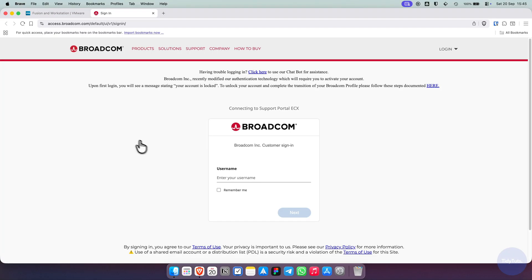After a few seconds, you'll be redirected to the Broadcom website. To download VMware, you need to log in with a Broadcom account.